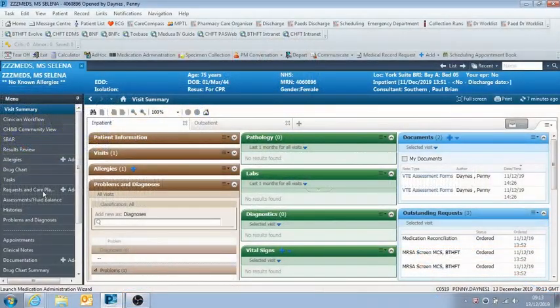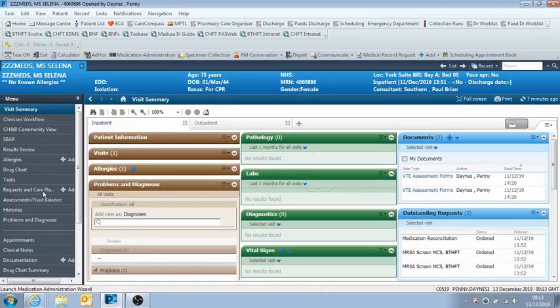So I've got a patient who needs a syringe driver for morphine 40 milligrams, hyoscine butyl bromide 60 milligrams, and midazolam 5 milligrams.